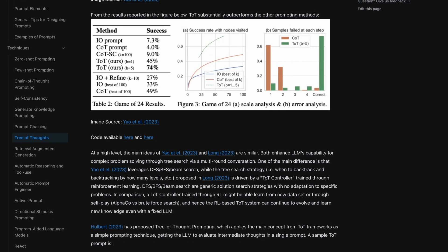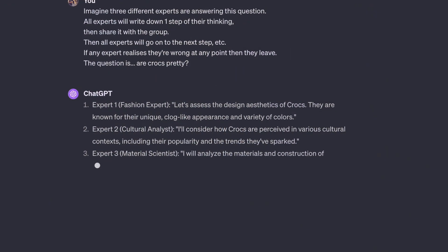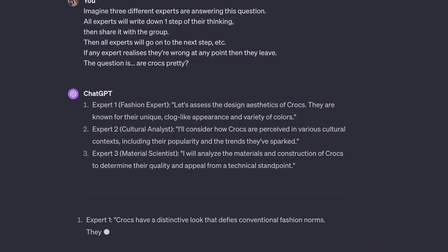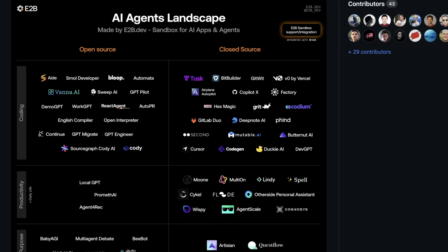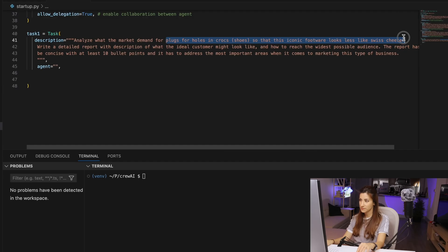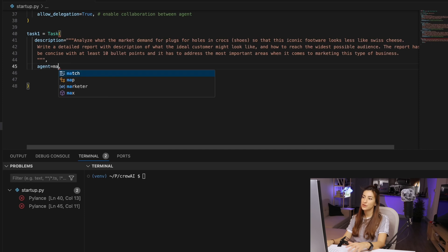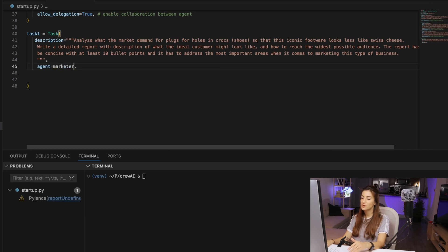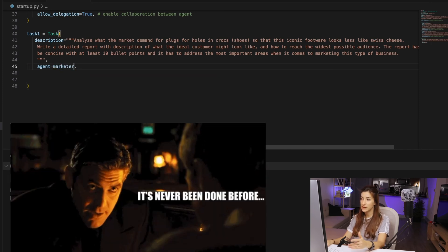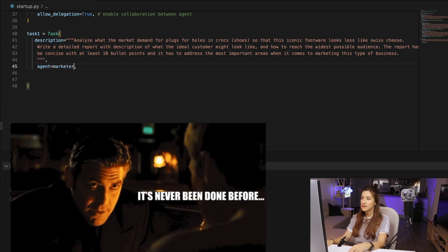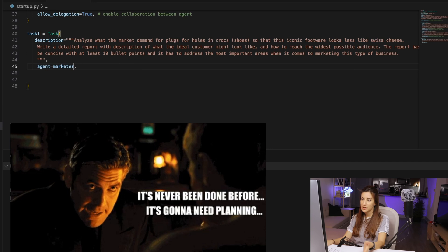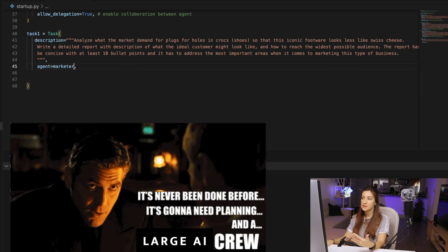The video presents a practical example where three agents—a marketer, a technologist, and a business development expert—are tasked with examining the viability of a product. Think of it as assembling a team of AI experts, like you're in a low-budget, tech version of Ocean's 11.